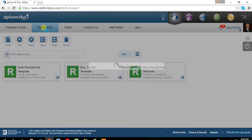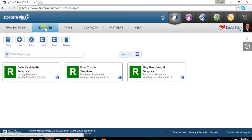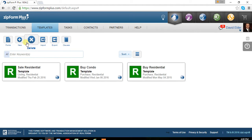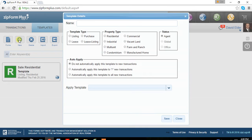Starting with templates, a couple of things you want to do is set up the templates on things that you will do repeatedly. You have a sales residential, this is what I've created. Buying a condo, buying residential. Since you do not have anything, you'll want to click new.